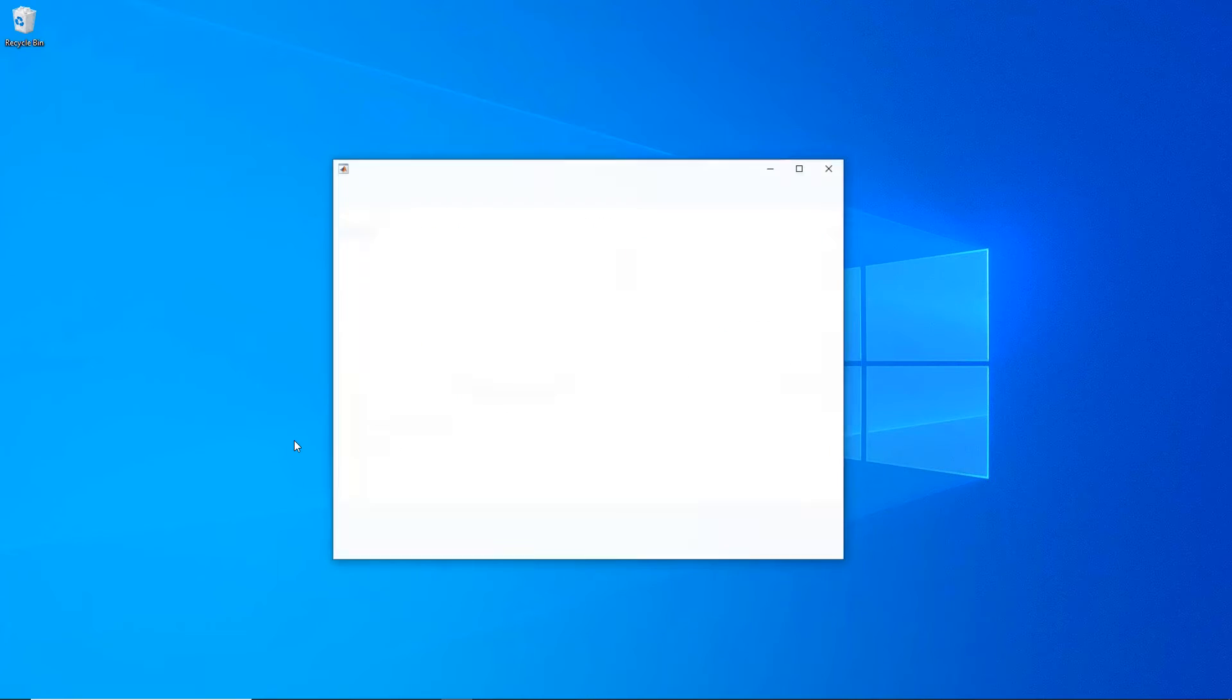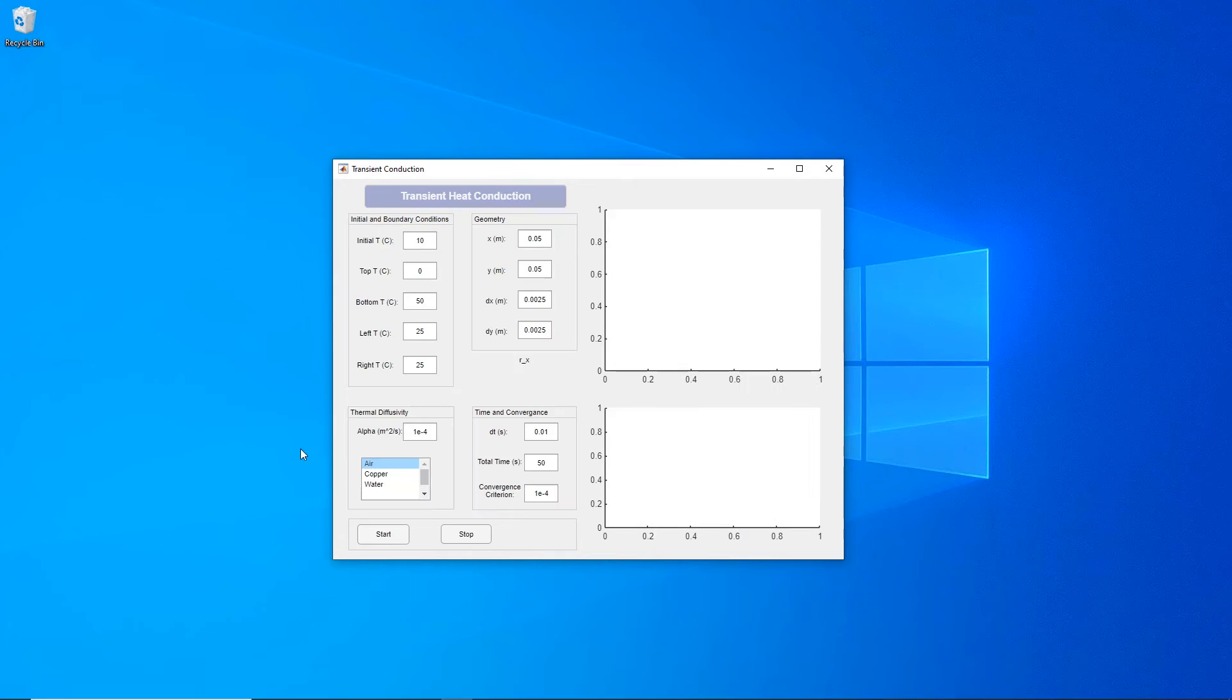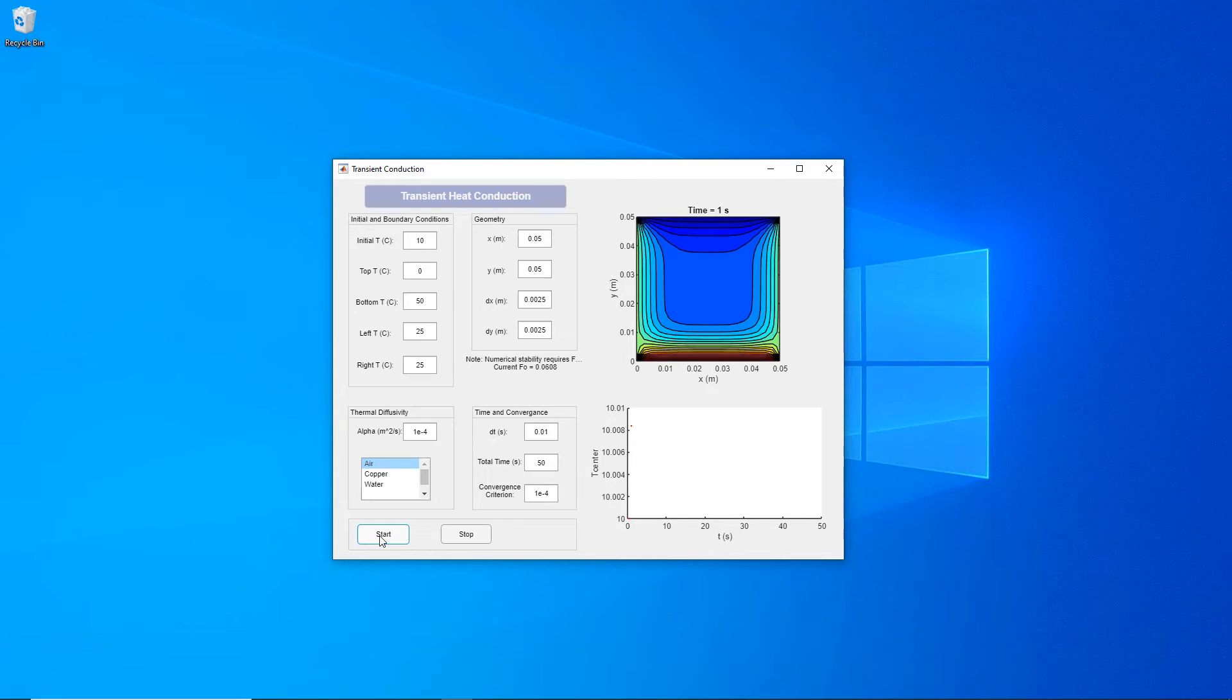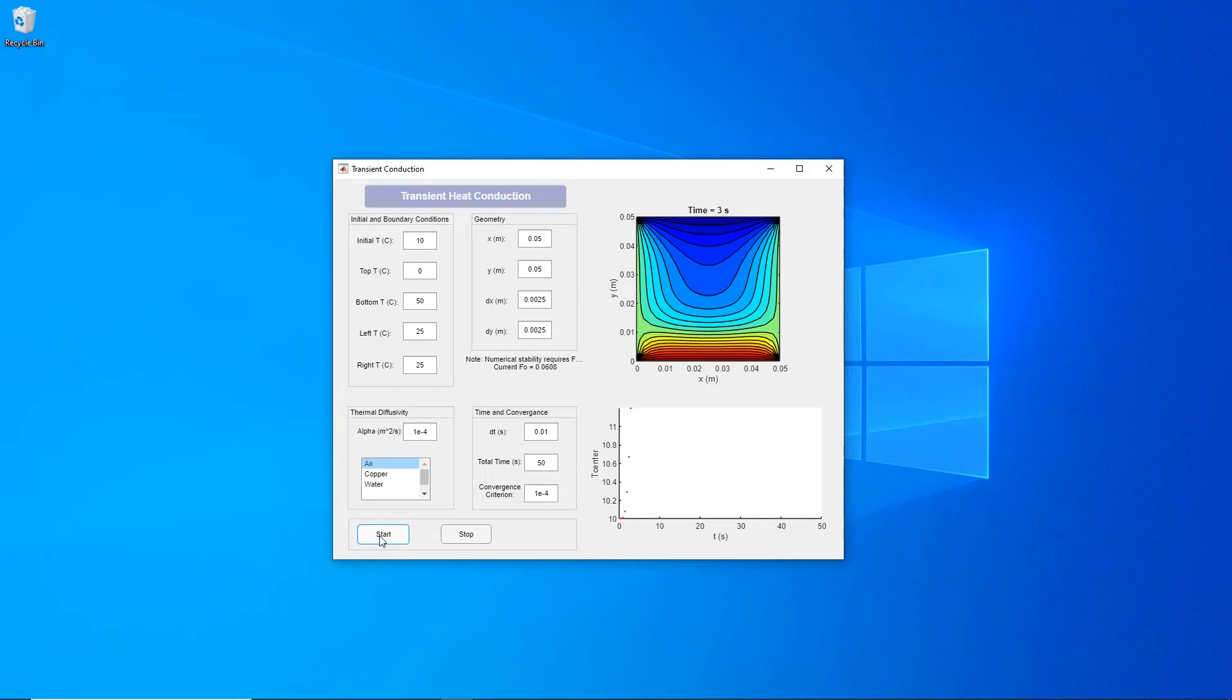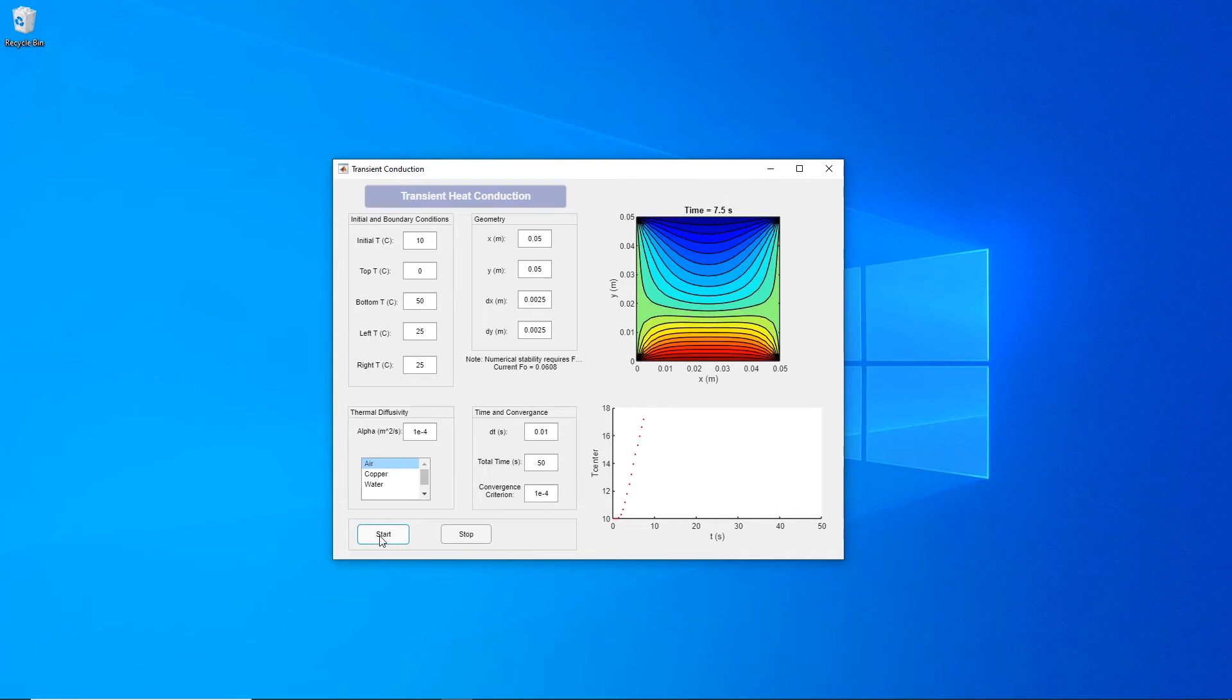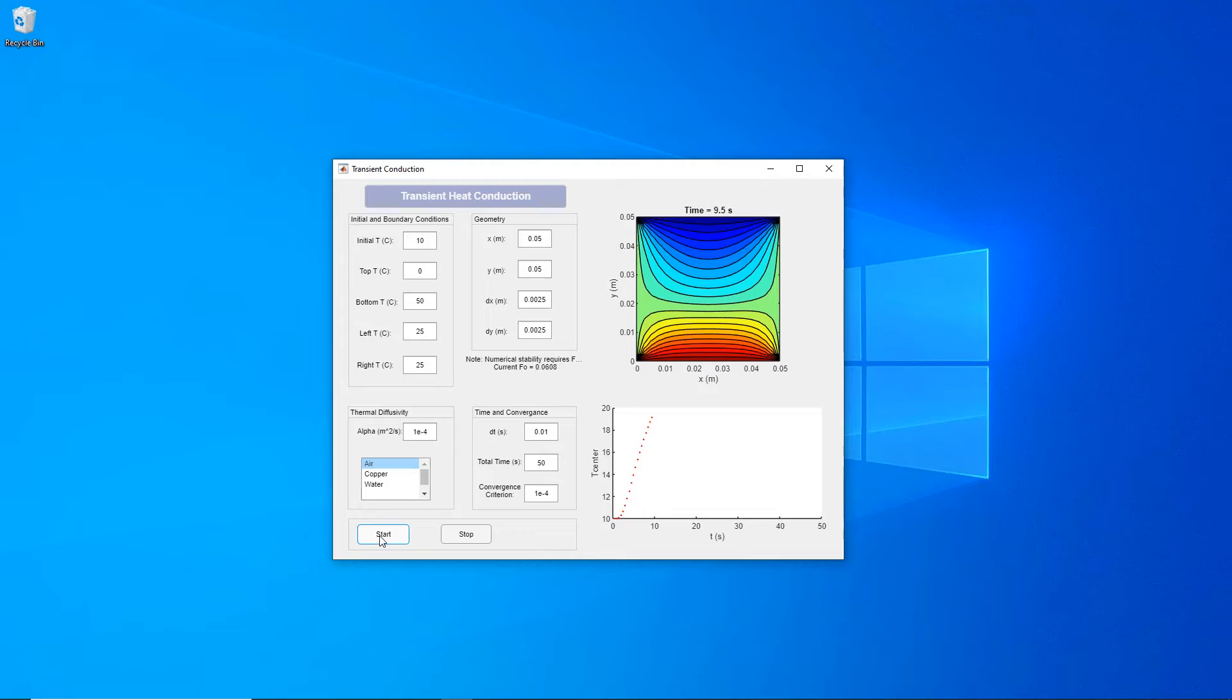Then, simply package your files and provide the generated installer to your end users, who can then install and run it like any other desktop application.